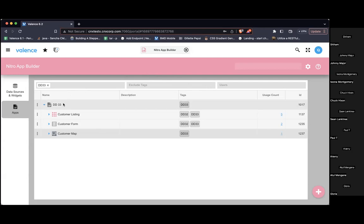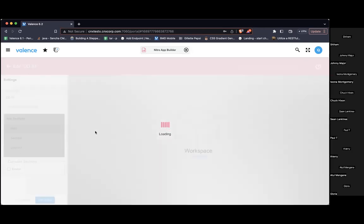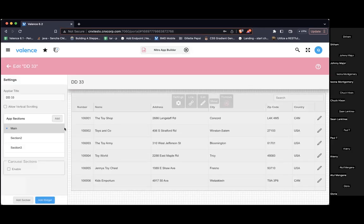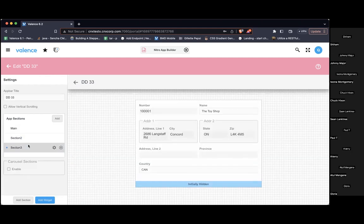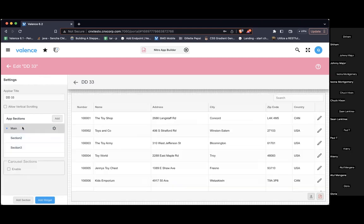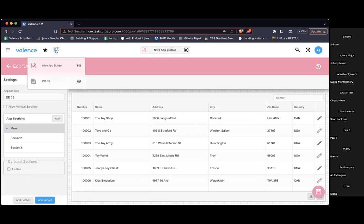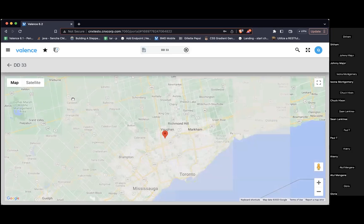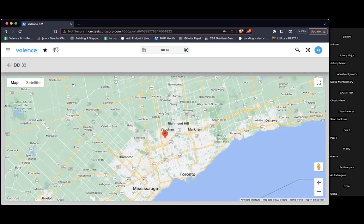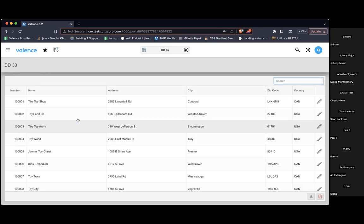I have this application called DD33, and you'll see there are three sections: main, section two, and section three. If I click a record here, we go to section two, and I hit back and we go back to the main section — which all makes sense.